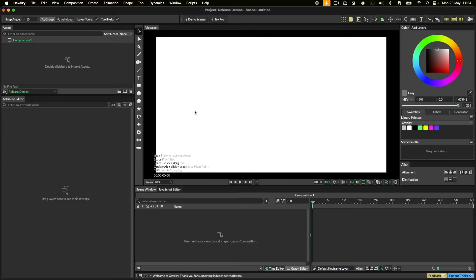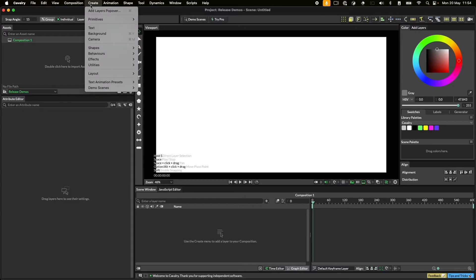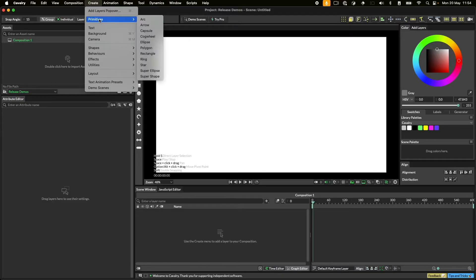There are many ways to create layers in Cavalry. One way is to go up to the Create menu and choose from the options there. Primitives are simple shapes like rectangles and polygons.